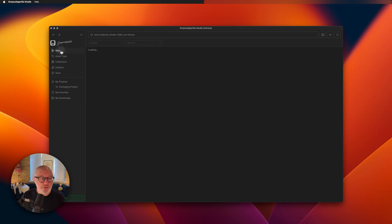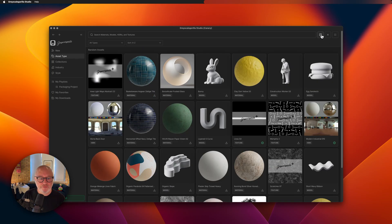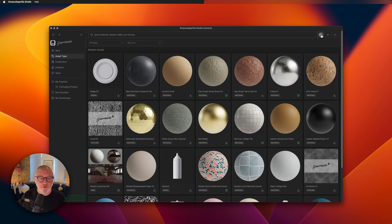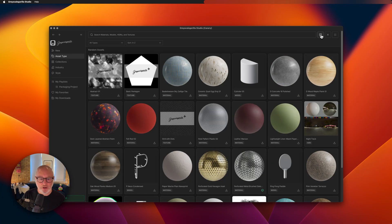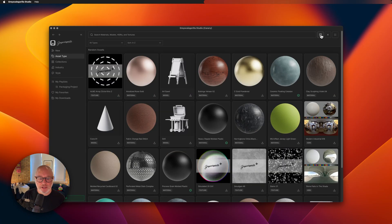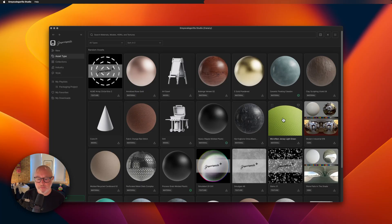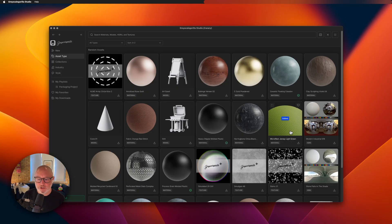A lot of times what I do when I'm messing around, I'll sometimes hit our randomized button, which is going to randomly feed me different assets in our entire collection to get inspired from. So then I can say, I like this one. I'm going to add this to my packaging project.